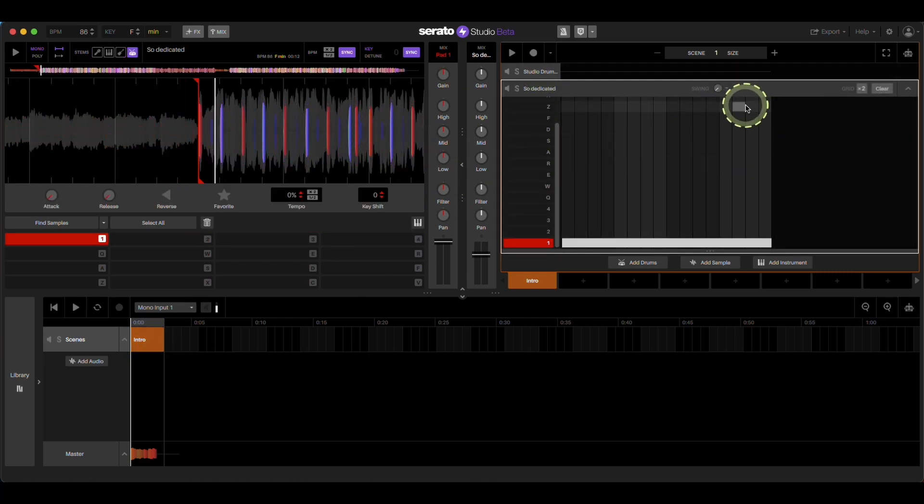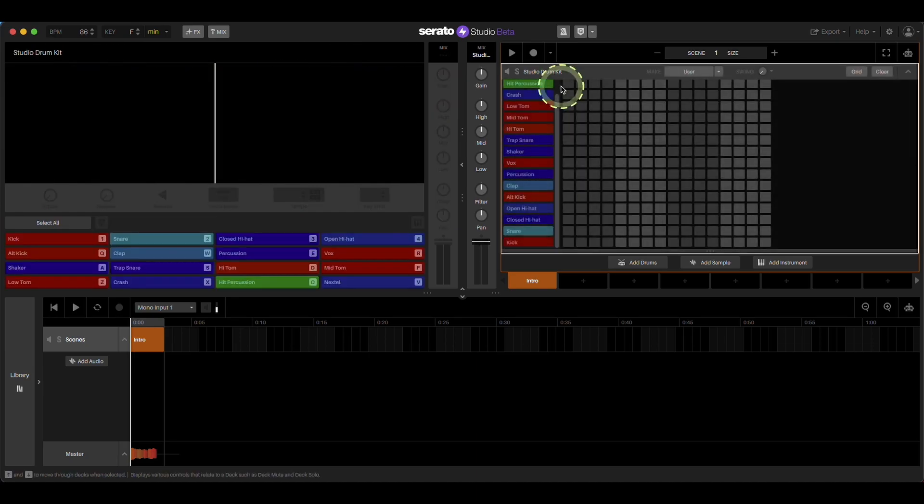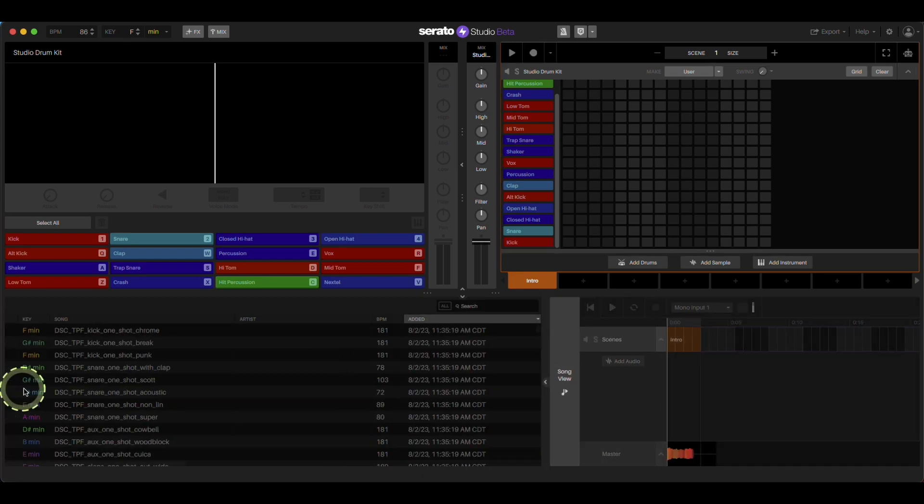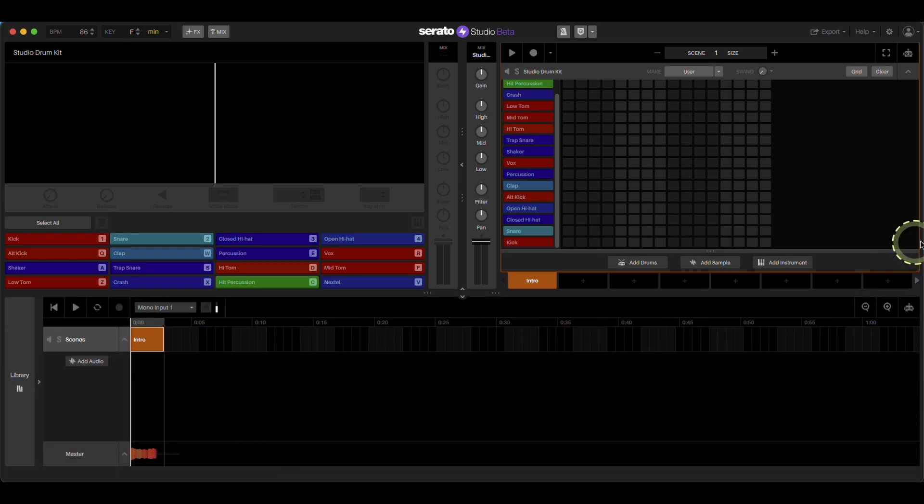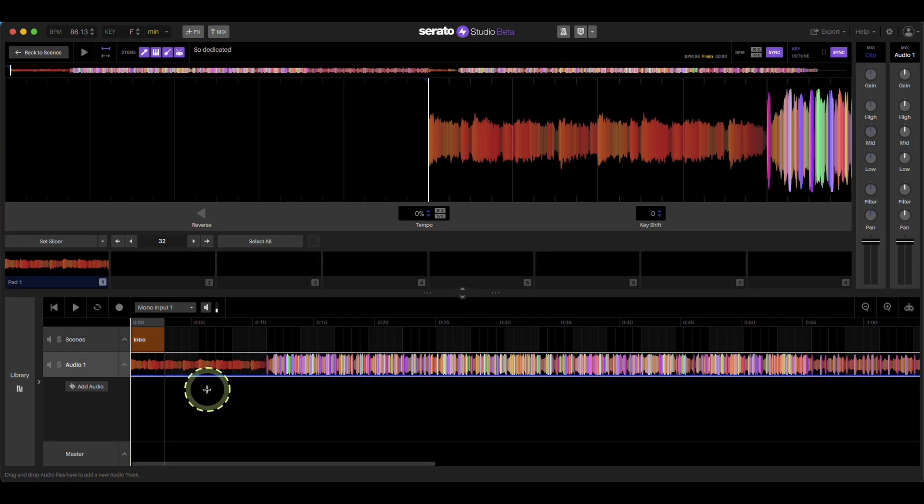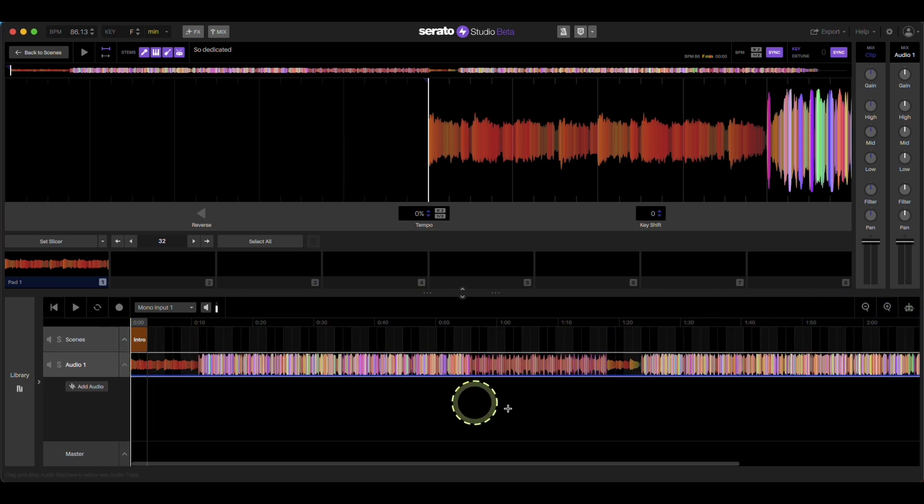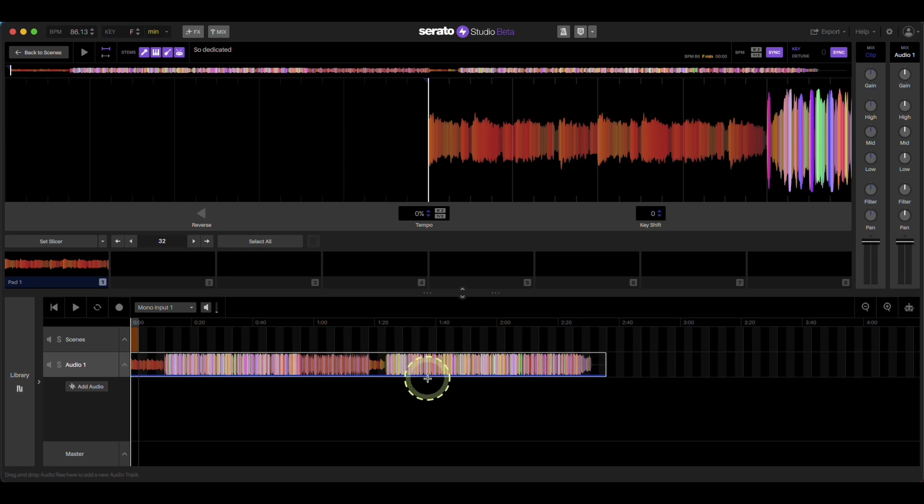So all you really need to do is bring the track in here to get to that, go to song view right here. Go to song view, bring in your track here, and now you'll see the whole waveform.